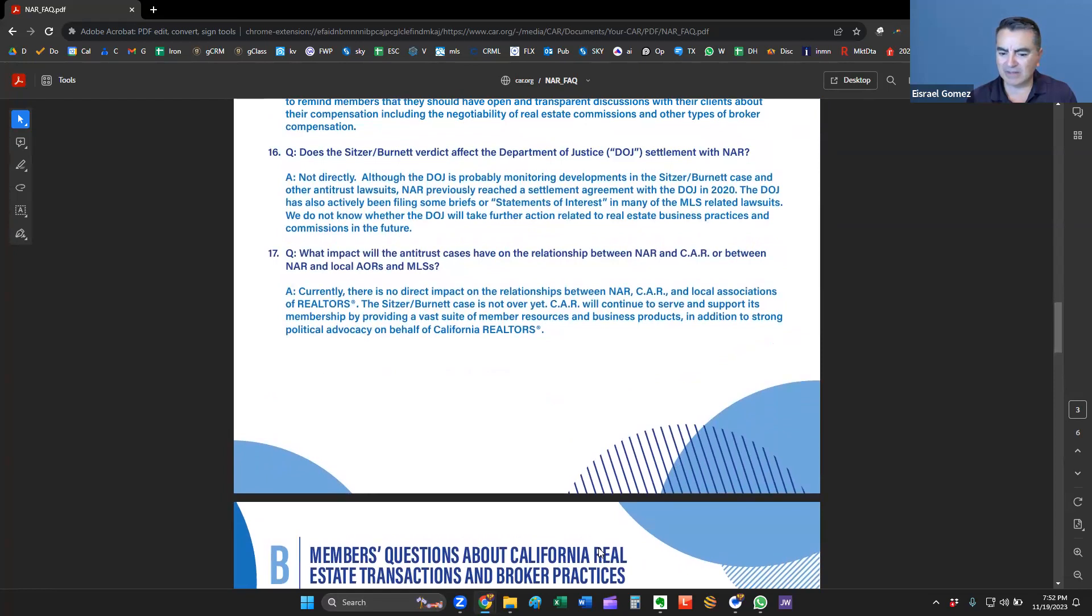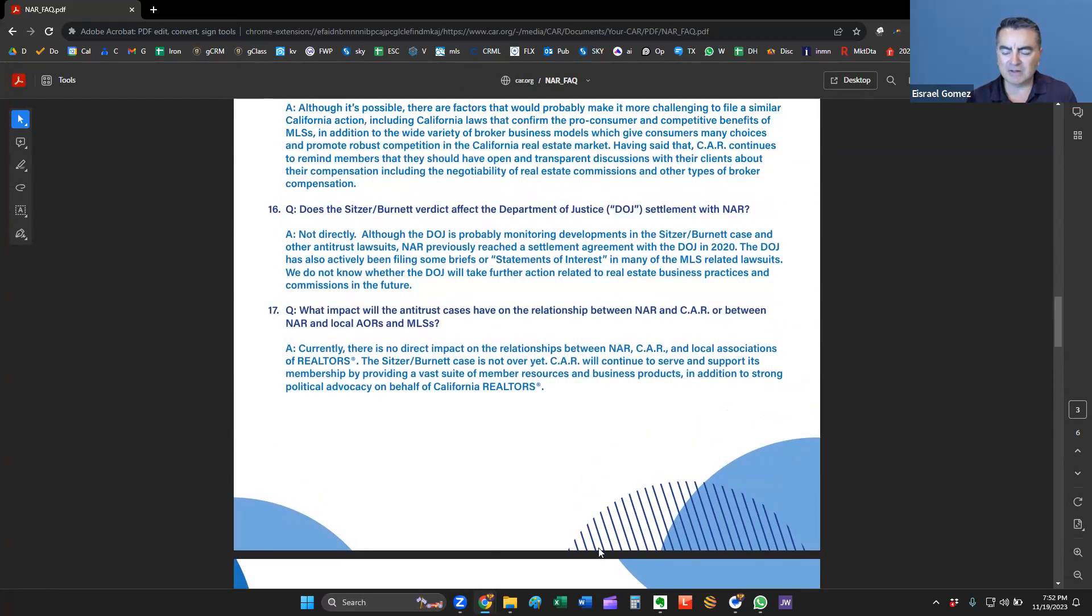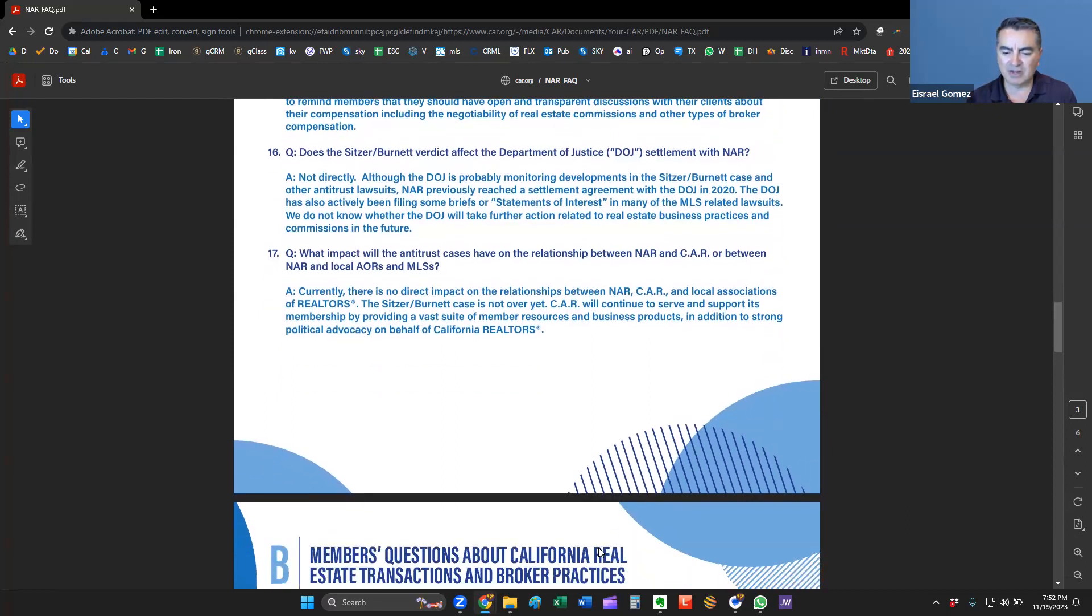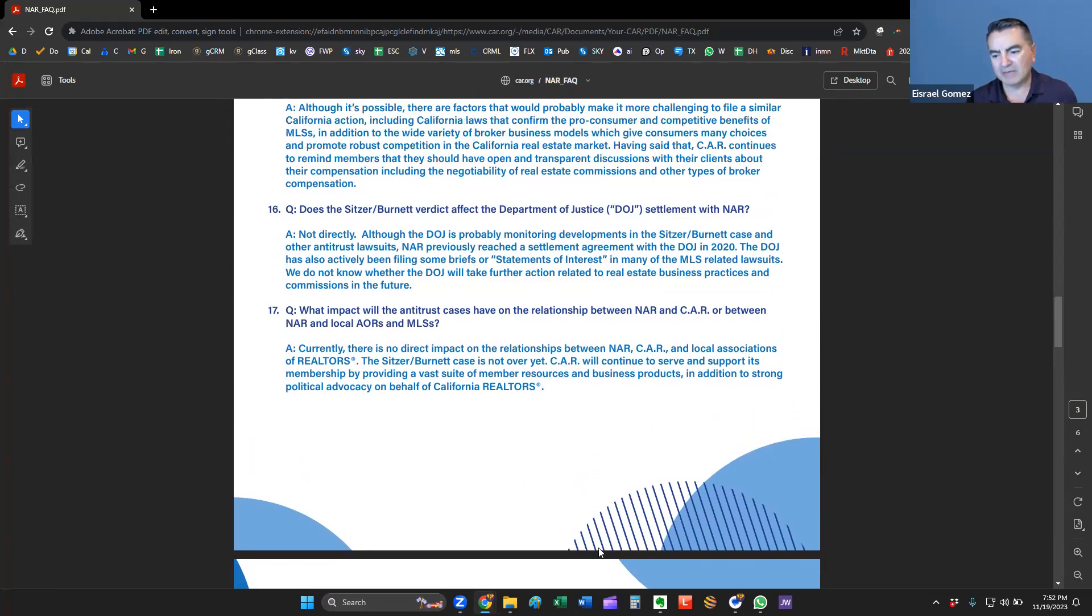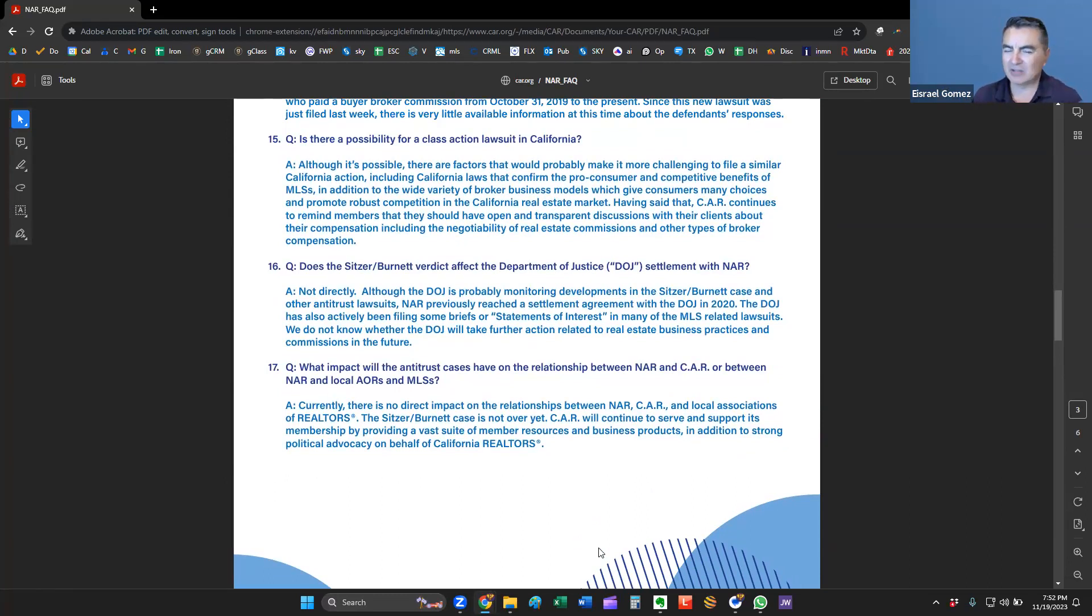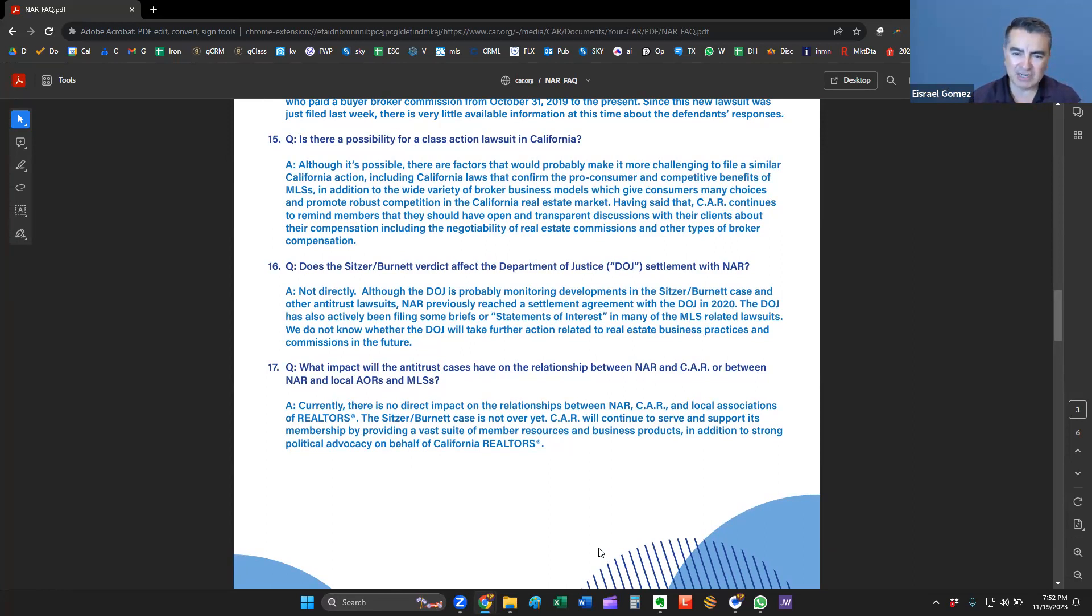The California Association of Realtors is monitoring things closely, really to provide our members with the resources we need to, again, provide services to our clients, to you, the consumers. And there is a big lobby. They have a big lobby, of course, on the national and state levels between these associations, which is what they're formed for. That's pretty much it. The rest of these, I'm going to cover in another video. I'm going to break these up. The others are, so stay tuned. We'll have members' questions about California real estate transactions and broker practices. We'll cover that in another video.